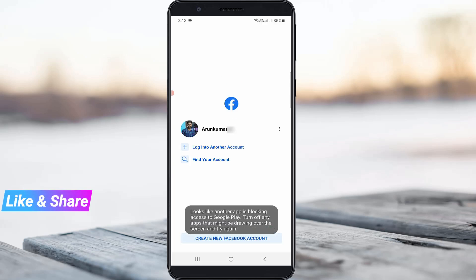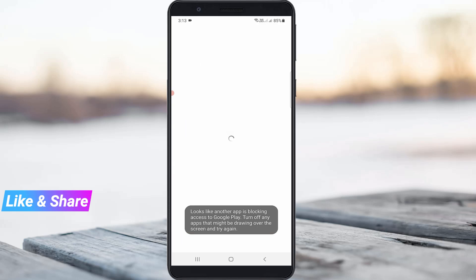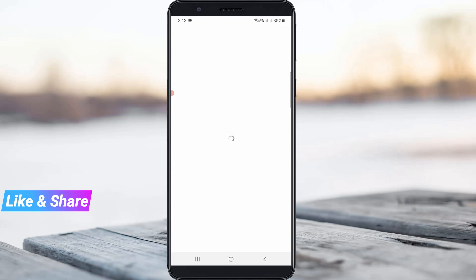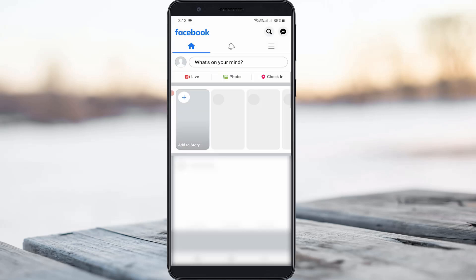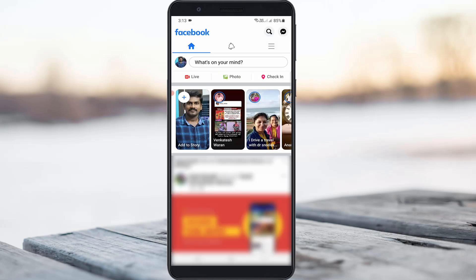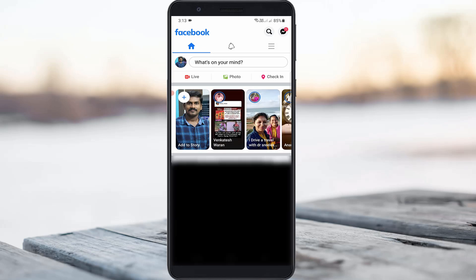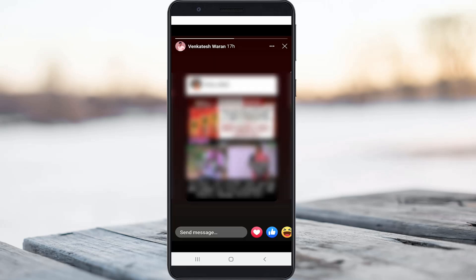Then try to log in to your Facebook profile. Once the login process is completed, just try to watch your Facebook friend stories. Now you can see the Facebook story starts playing — this trick worked for me.